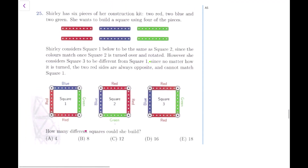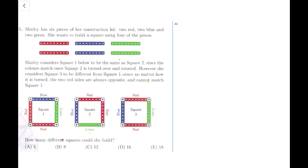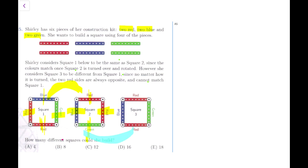This is question number 25 - a tricky and very interesting question. You really have to work out the different possibilities to find the solution. Shirley has six pieces of her construction kit: two red, two blue, and two green. She wants to build a square using four of the pieces. Shirley considers two squares to be the same if one is turned over and rotated into the other. So two reds connected at the same point with blue and green side by side counts as the same - those are not two different combinations.